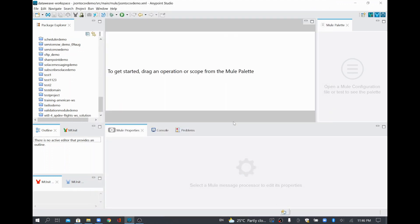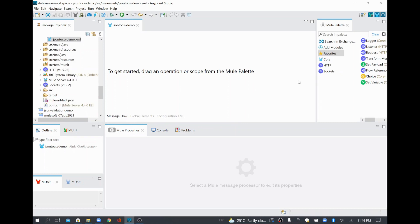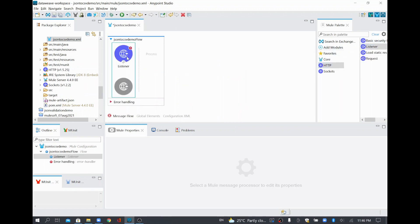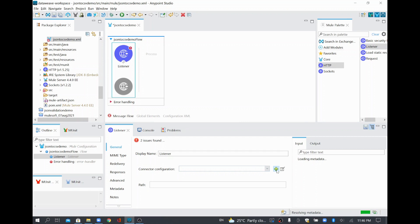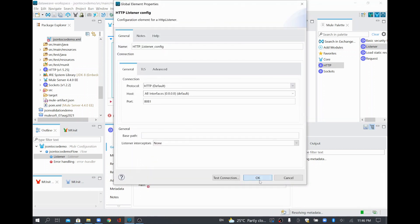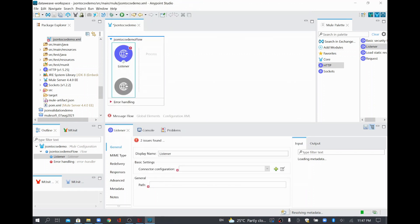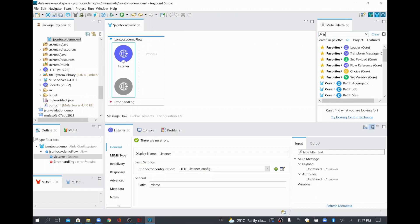As we are going to transform one format to another format, I'm going to use a Transform Message in between my flow. And to trigger this flow, I'm going to add an HTTP listener. I'll keep the port as a default configuration — port 8081 — and click OK. We have to set the resource endpoint path here. I'll add a path name and name my endpoint as demo.